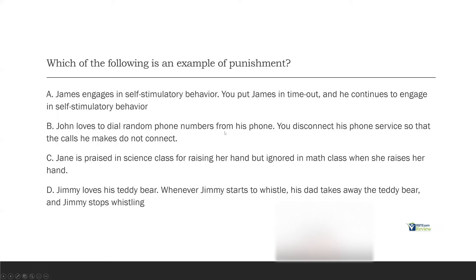B: John loves to dial random phone numbers. You disconnect his phone service so the calls he makes do not connect. He can still dial all these phone numbers but nothing happens — this previously reinforced behavior no longer gets reinforcement. We're putting the behavior on extinction. Extinction and punishment are not the same thing. With punishment we're adding or removing something in response; with extinction we're just withholding reinforcement. So B is extinction. C: Jane is praised in science class for raising her hand but ignored in math class — that sounds like differential reinforcement, not punishment.